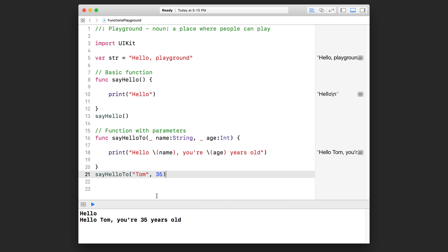When you do that, erase the old function call and use autocomplete again — `sayHelloTo` — and now you can see the entire thing is highlighted. If you specify your parameter, you don't need to put those labels in. What you're doing with this underscore is omitting the argument label for that parameter. All you need to know for now is that underscore-space in front of your parameter name allows you to omit it from the function call.